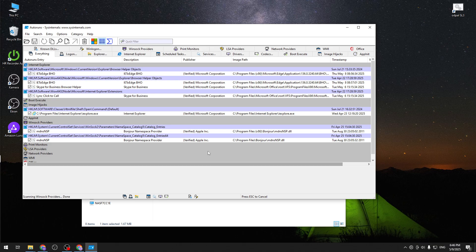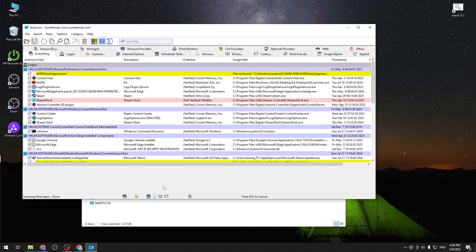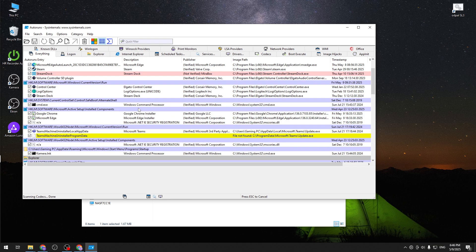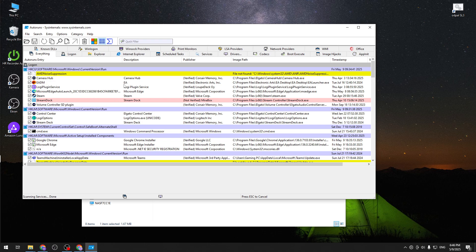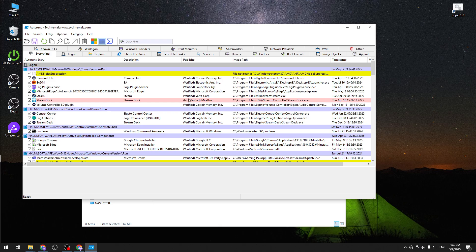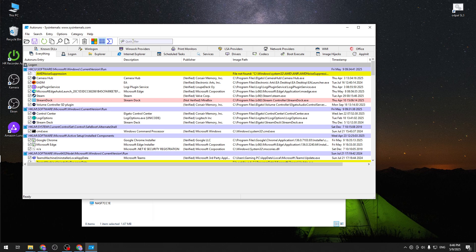And here we have every single thing that should automatically work. We have the Steam automatically enabling itself. We have EA, all of that cool stuff. Now we want to go to quick filter and just search for Google.